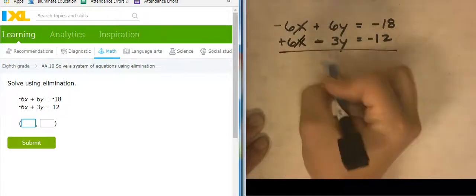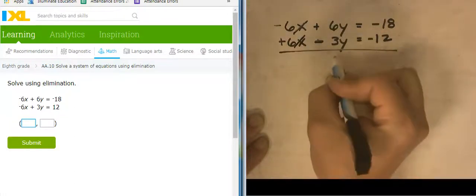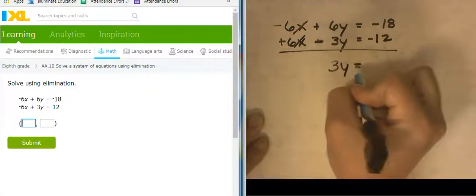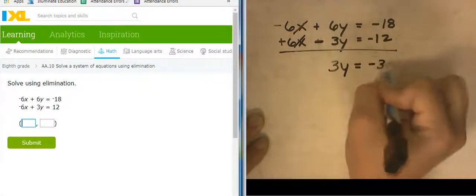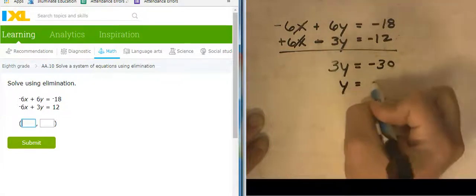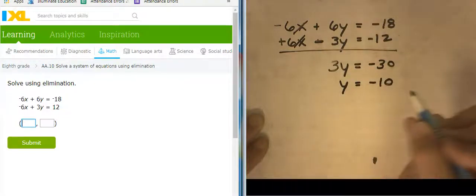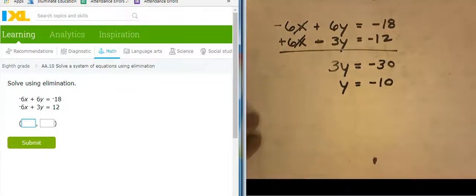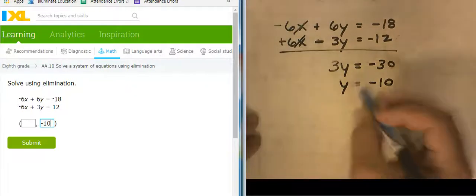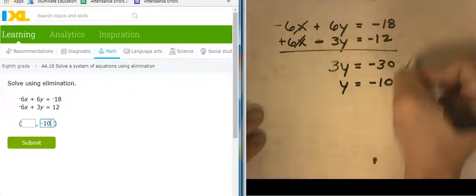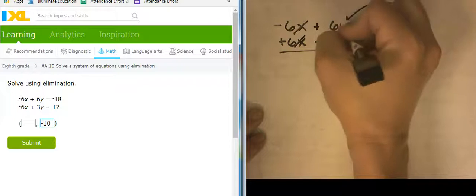These guys cancel out, and I'm left with 3Y equals negative 30, so Y equals negative 10. So I have the Y piece of it, but I still need the X piece. Let's put that in — I know that Y is negative 10, but I still have to go get the X. So I'm going to take this Y and plug it in.